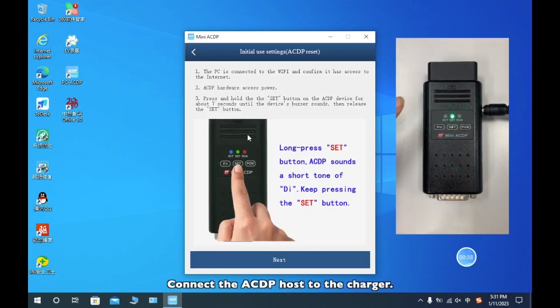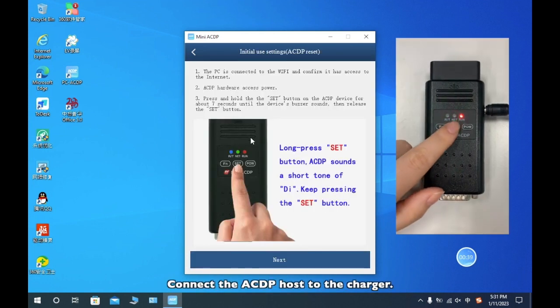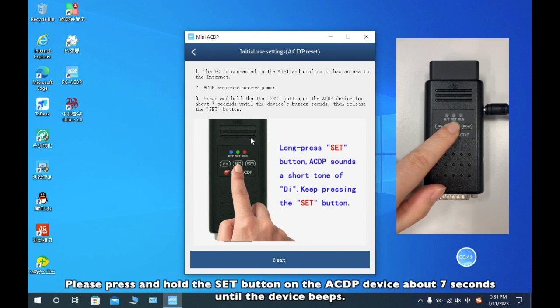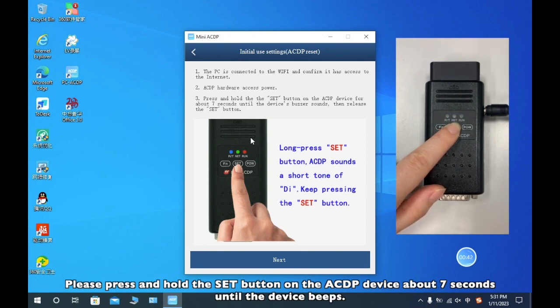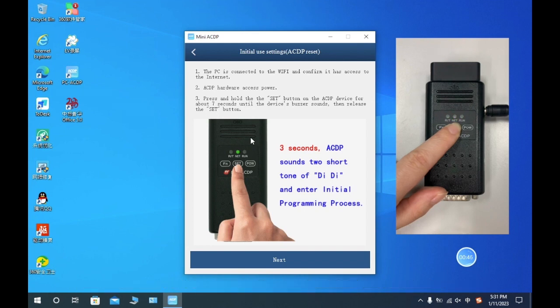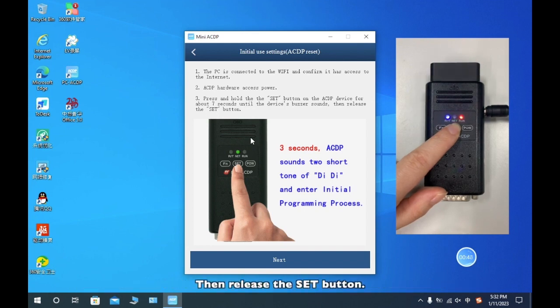Connect the ACDP host to the charger. Please press and hold the set button on the ACDP device about 7 seconds until the device beeps. Then release the set button.